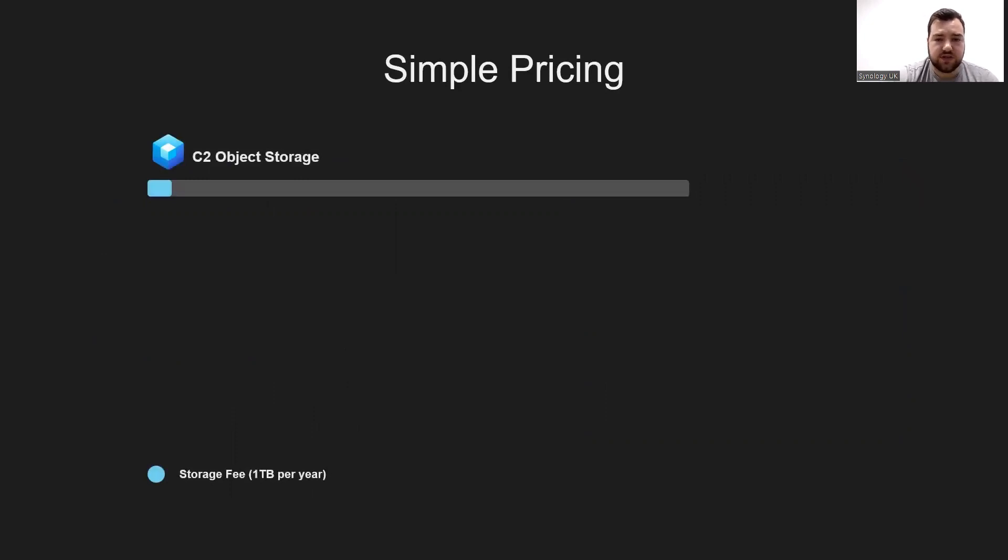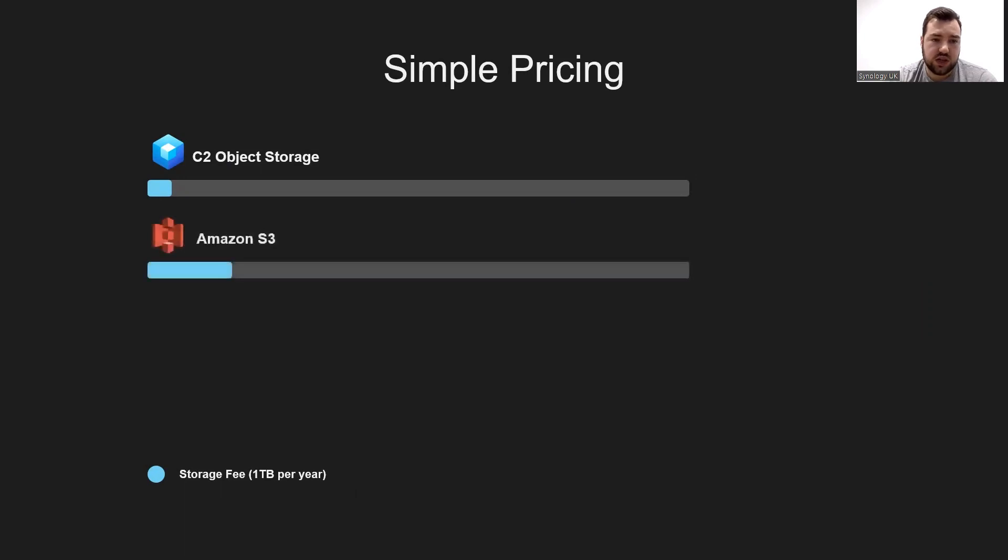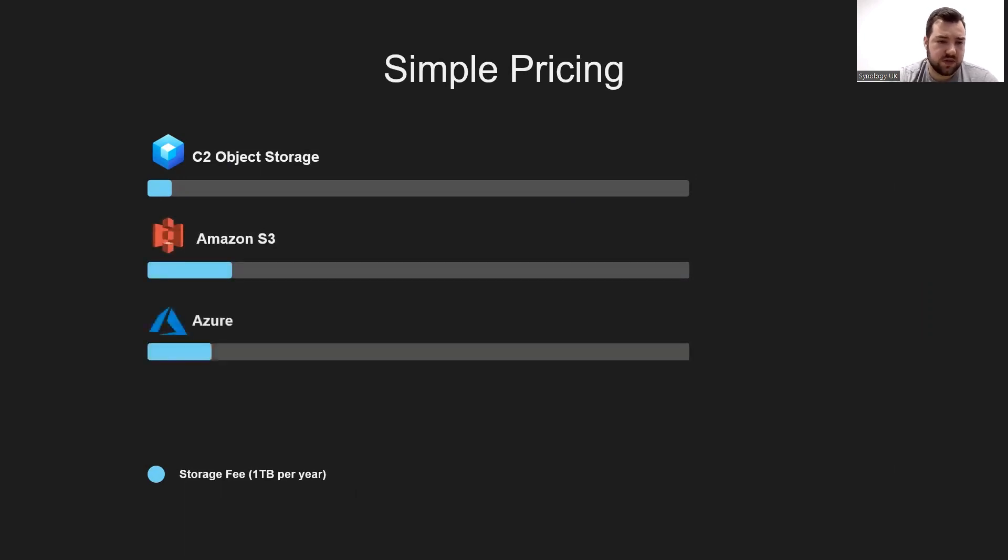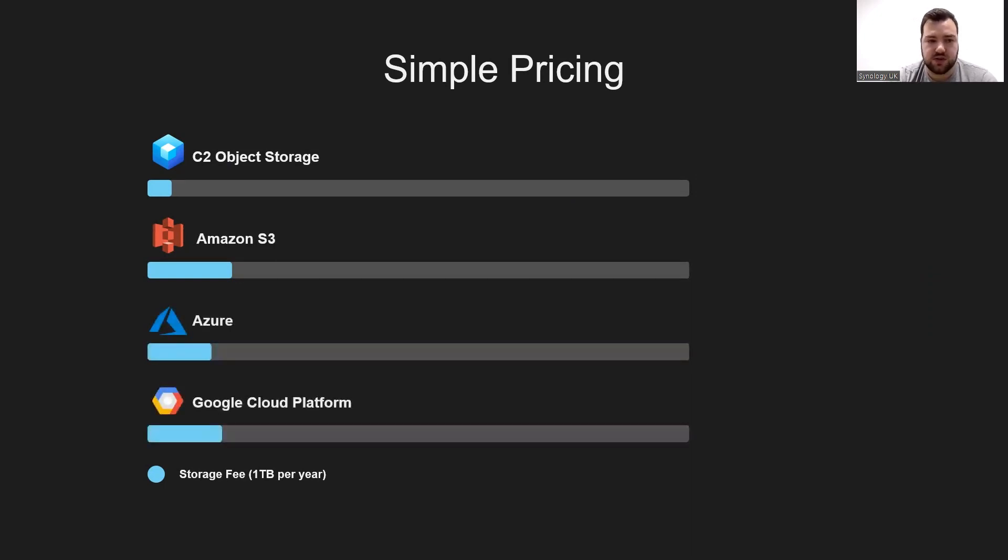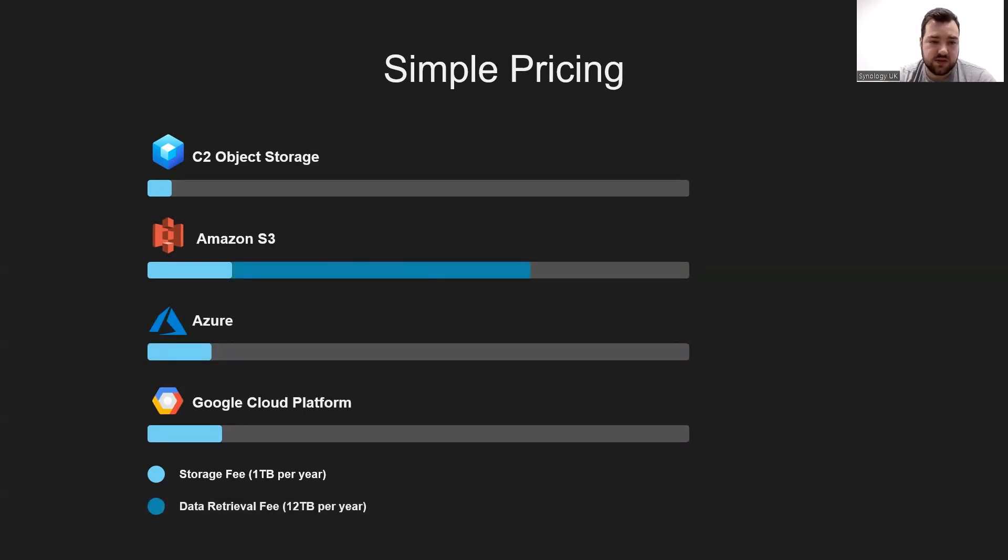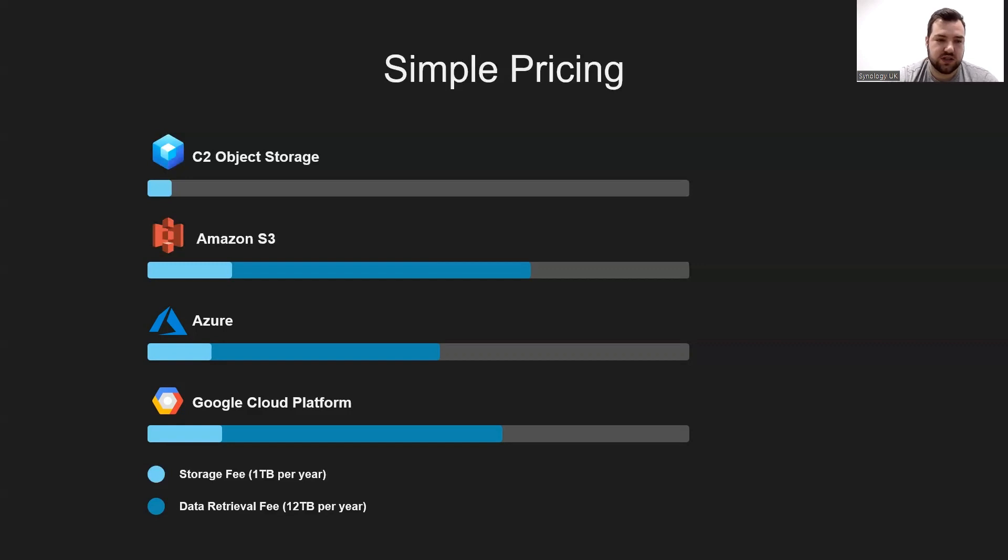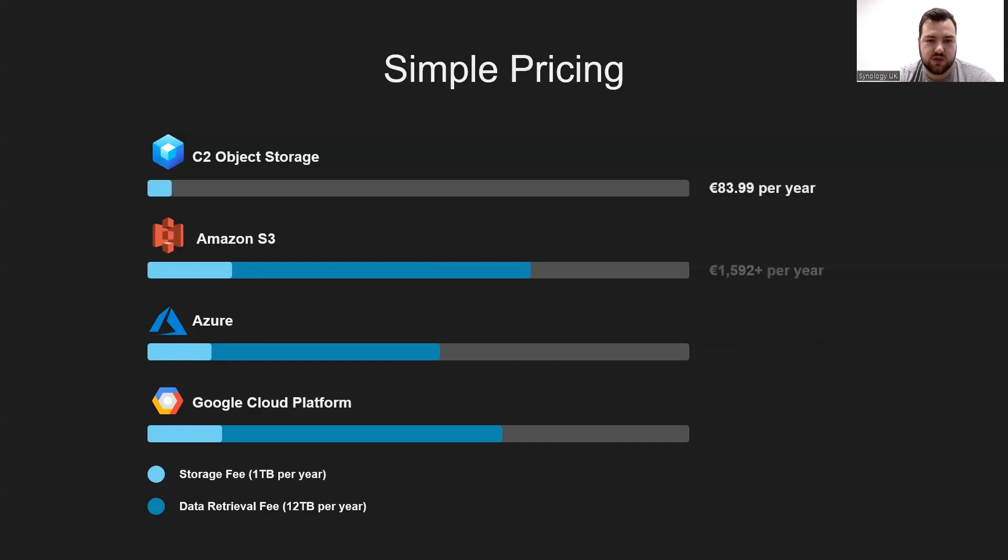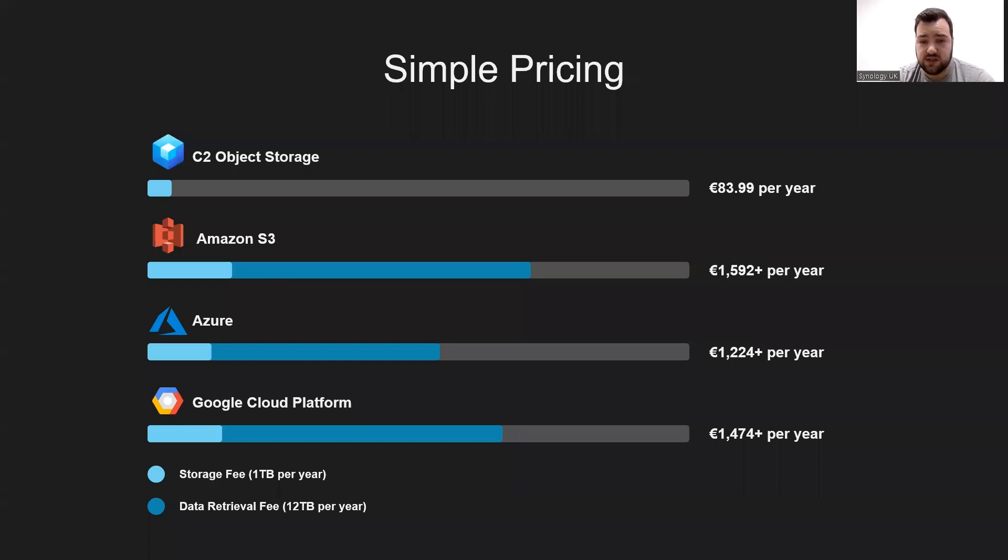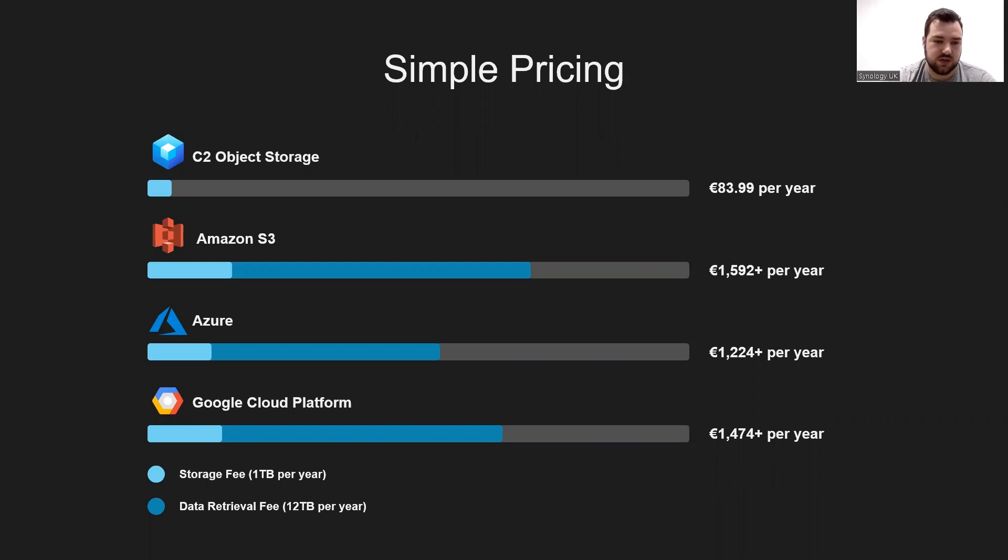We'll cover the pricing for this as well. C2 Object Storage comes in at quite a low cost. Amazon S3 for the storage fee of 1TB a year is a little bit more. Azure is in the middle, and Google follows similar to the Amazon S3 area. The difference being the data retrieval fee for 12TB a year from Amazon is largely across the scale, Azure somewhat similar, and Google again similar. Whereas with C2 Object Storage, your data retrieval fee past the terabytes that you have per month, there isn't any. You're paying zero euros for data deletion, zero for data upload, and you're paying 1 cent per gigabyte for additional downloads on top of what's already there.